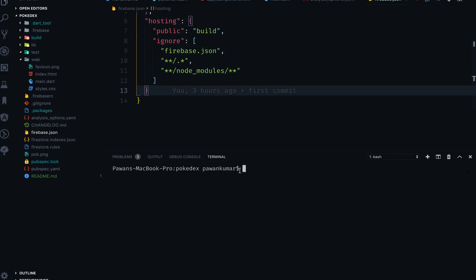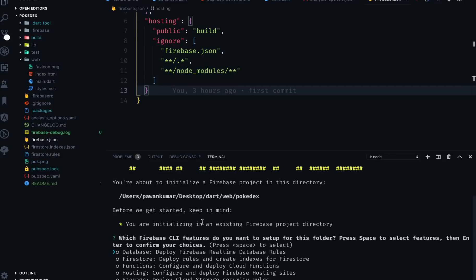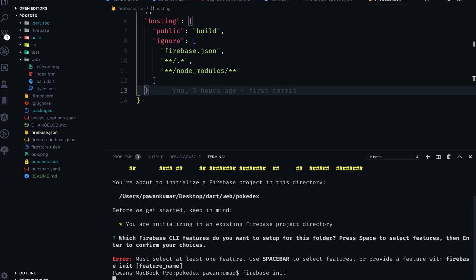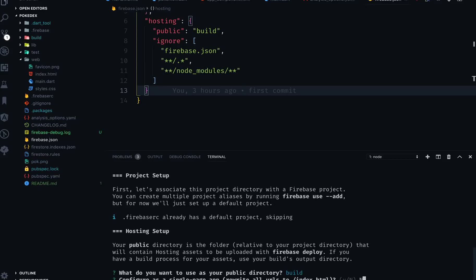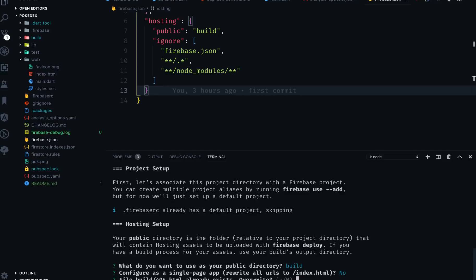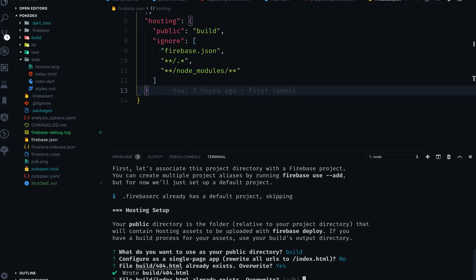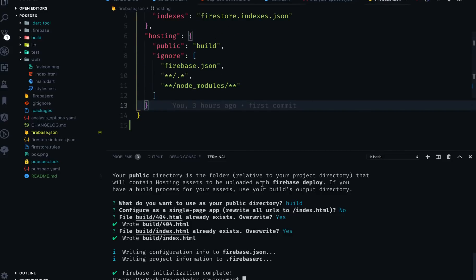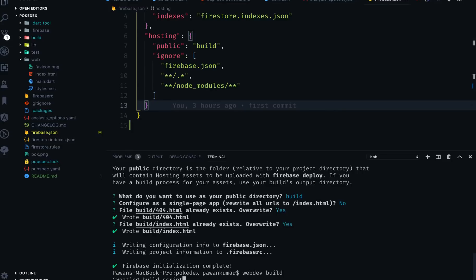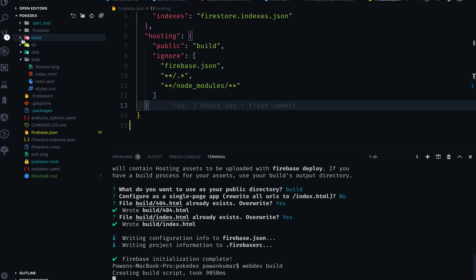In the Pokedex project I have firebase.json, though it also has Firestore which you probably won't need. Let me repeat firebase init here: I'll select hosting, set the public directory to 'build', set rewrite rules to no, and confirm overwriting existing files. Initialization is complete again. Now if you want to build the project, write webdev build instead of serve and it will create the build folder for you.